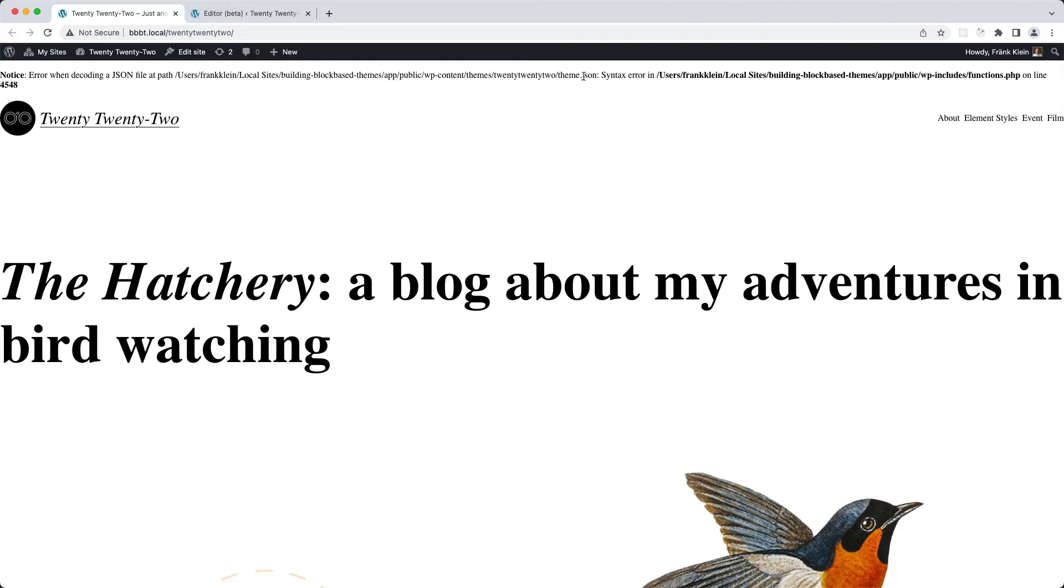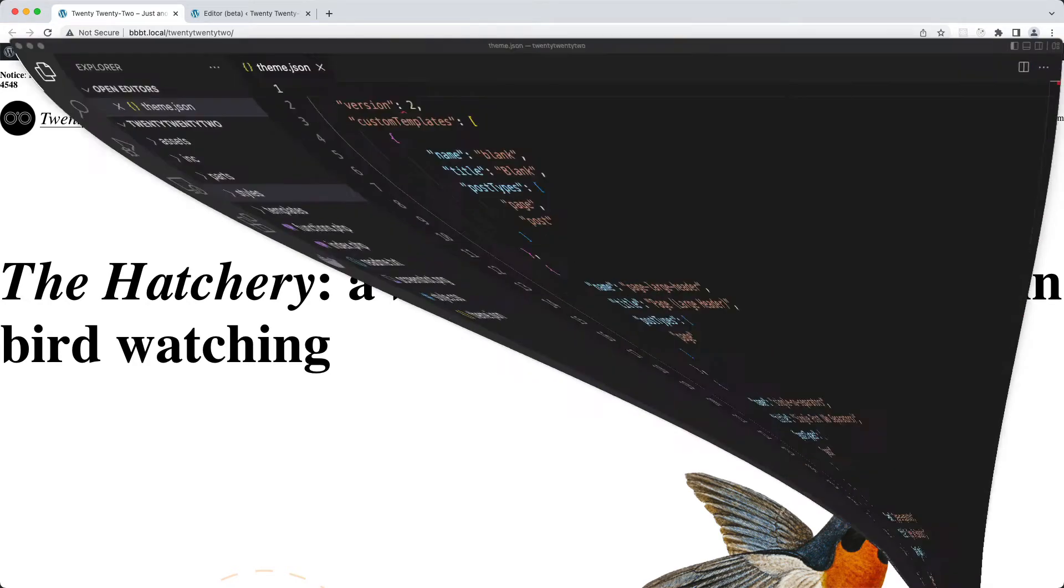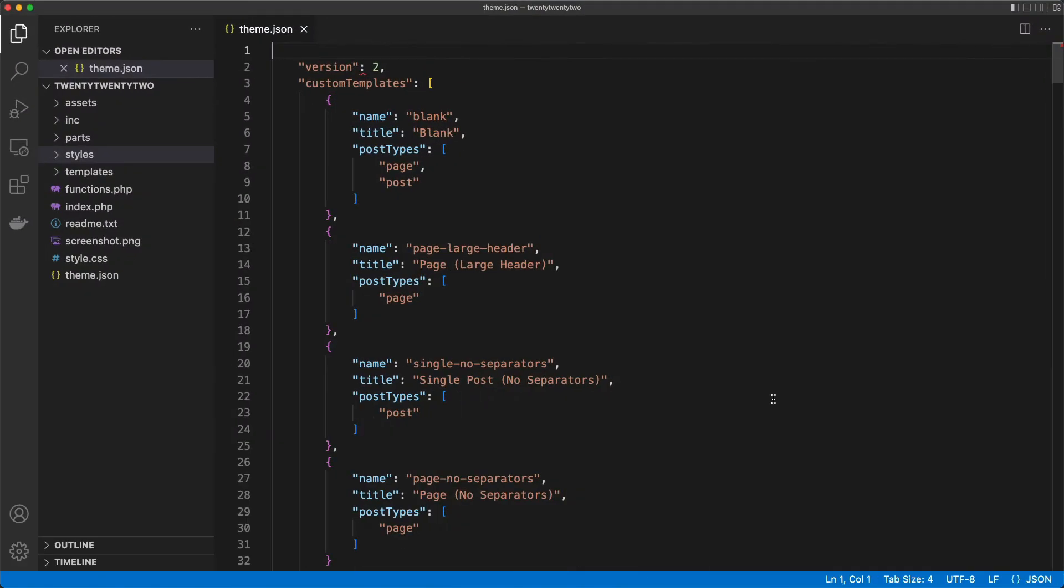So how can you fix that? Well, for that, you can go to your editor. Now here I am using VS Code, which is a free editor, but there are a bunch of other ones.